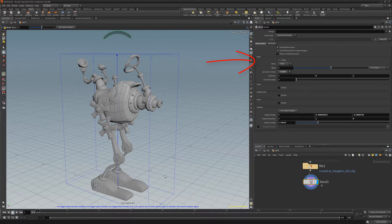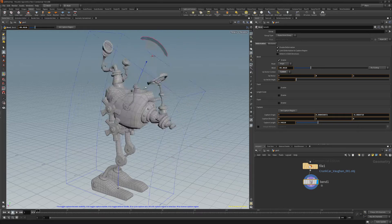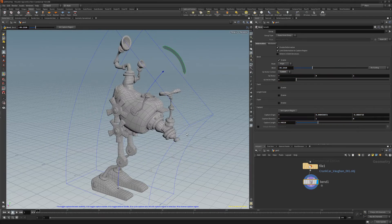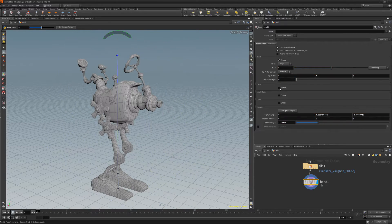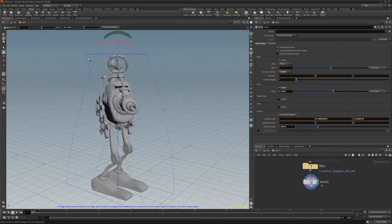By default, bend will be enabled, and you can use the bend handle in the viewport or the bend parameter to deform the mesh. Enabling Twist gives you another handle to work with.